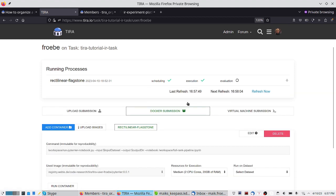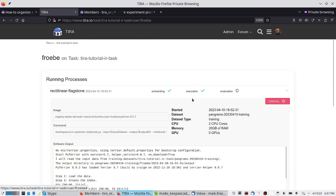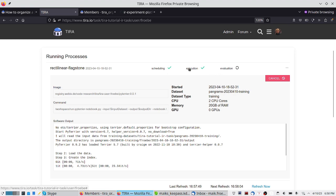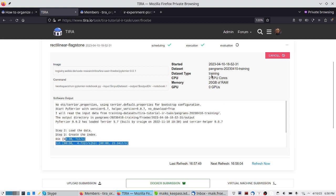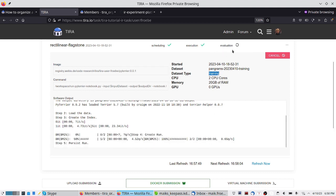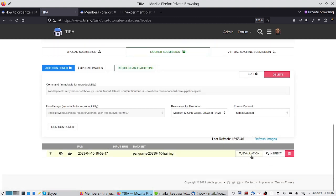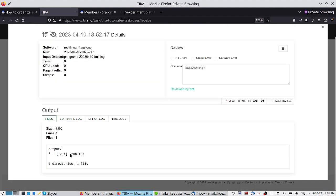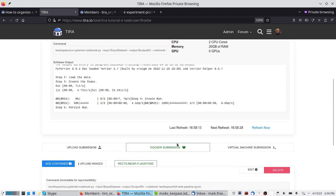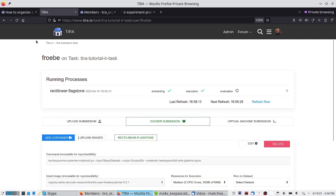We now have one software already executed. The other execution is finished — it did some BM25 retrieval. We can see everything because it is a training dataset; for a test dataset we would not see outputs. It is currently in the evaluation process. For the run that is already finished, we can see the evaluation, the output of the software, and the files. We could download them, reveal results to participants, and view everything on the leaderboard.